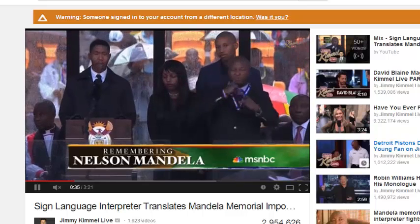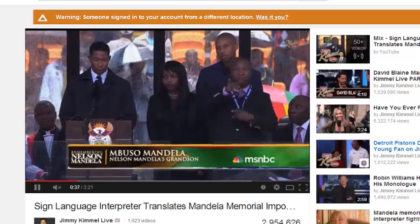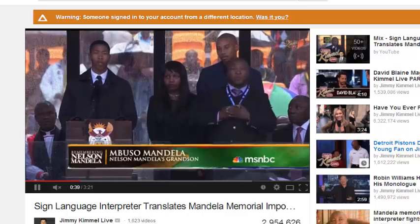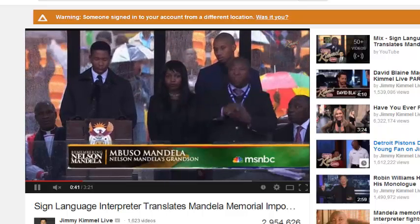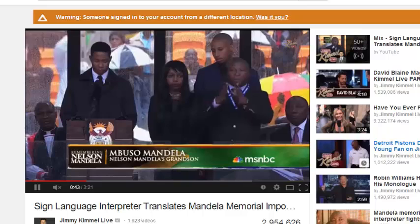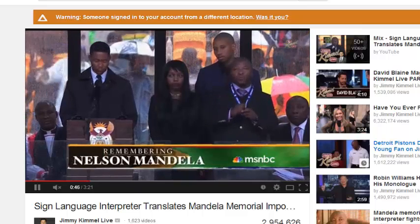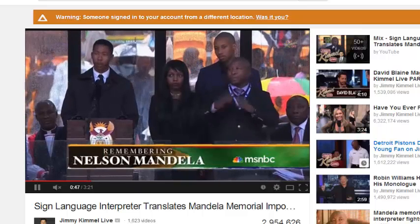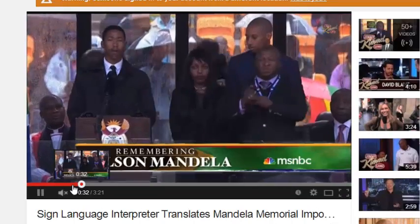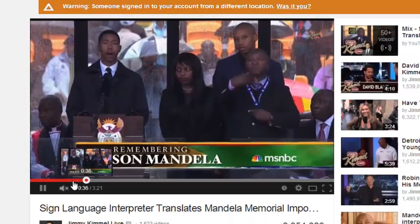Hi guys, this is Smiley Jason from Smile and Mobile. I'm sure you guys remember this image over here. This is the South African sign language interpreter at Nelson Mandela's memorial. As you can see, the guy has no idea what he's doing, but none of us knew because none of us can understand sign language.